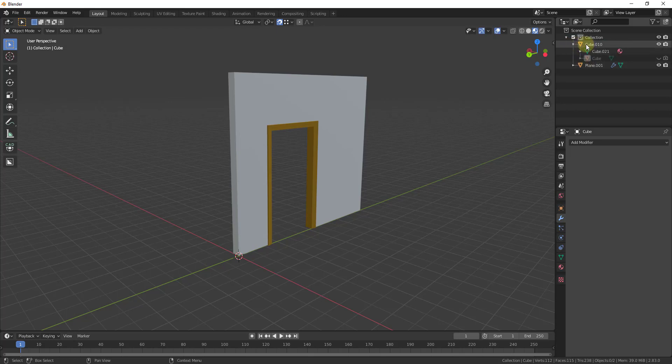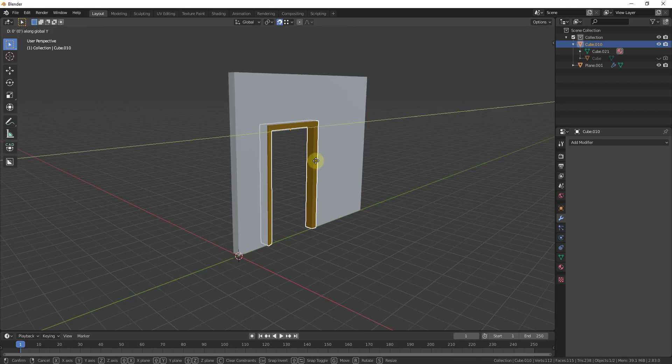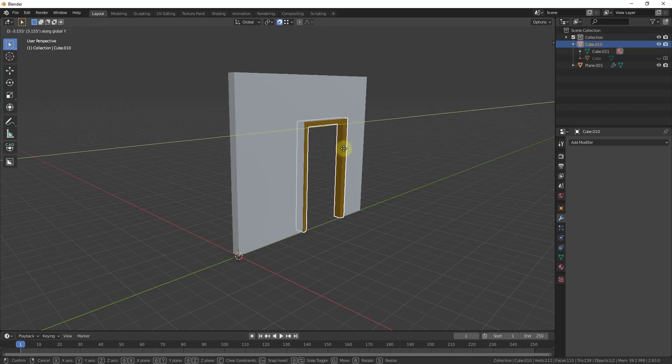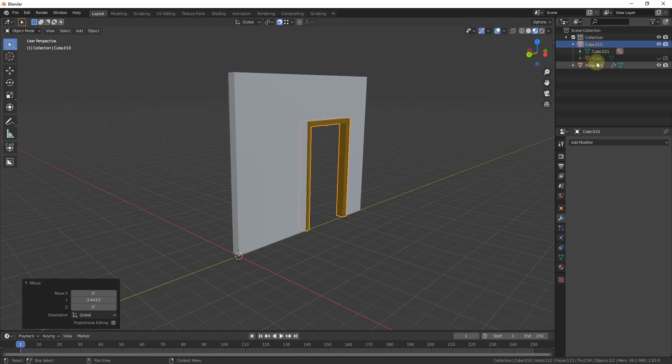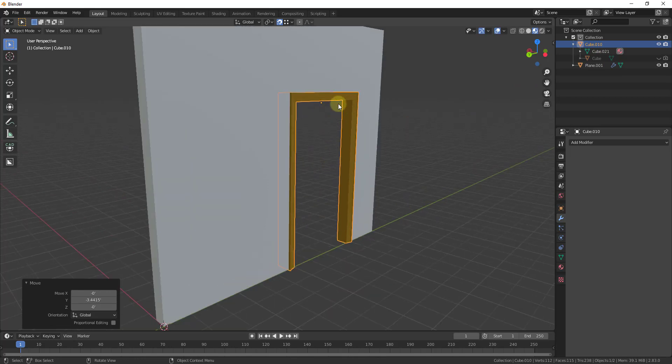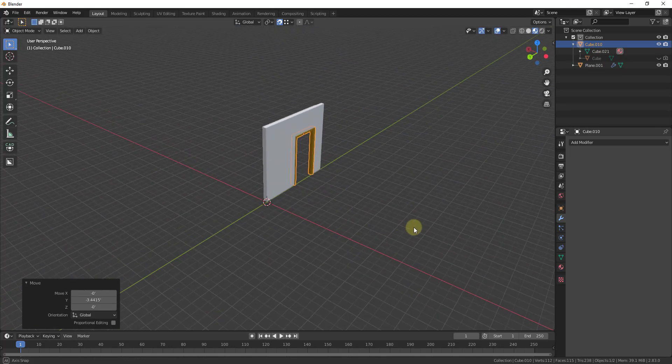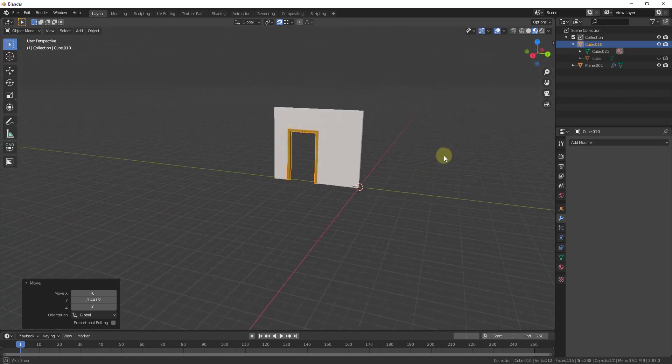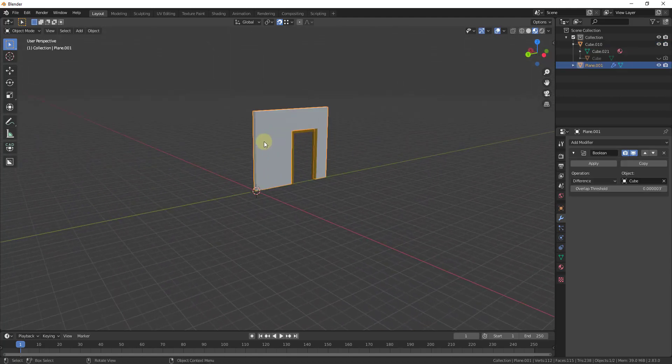So what that means is that means that now this Boolean that we created that doesn't show up in our view is now linked to our doorframe. So now if I move my door around the Boolean that we created is moving with that. So we've basically created it and made it invisible but now it'll cut through any object that we place inside of our viewport.